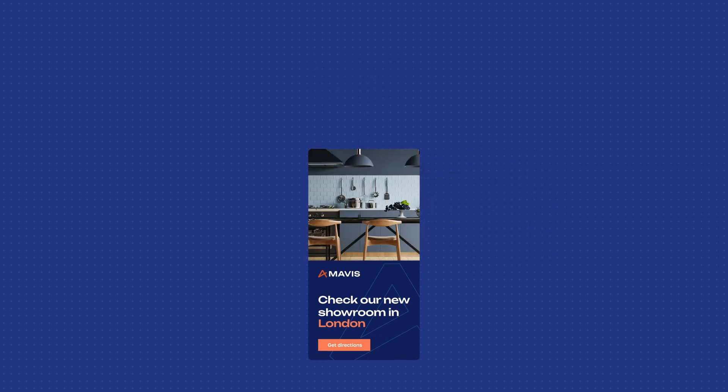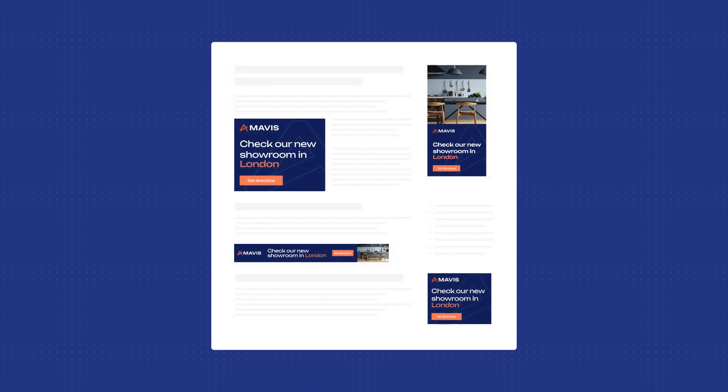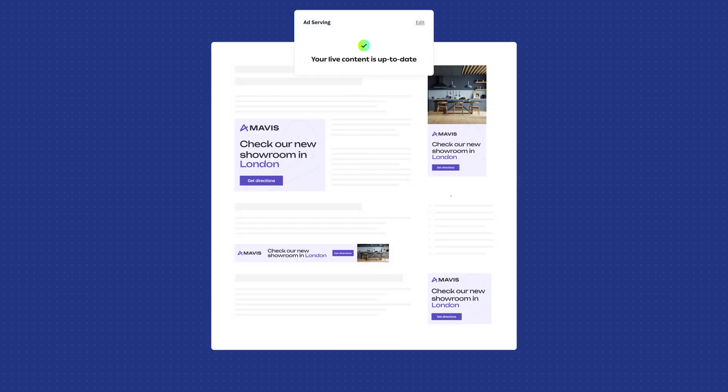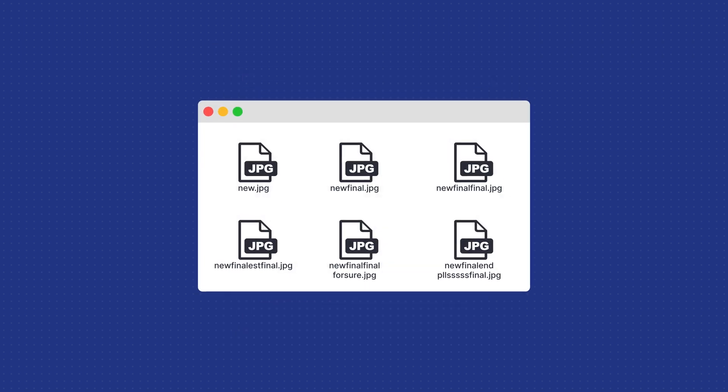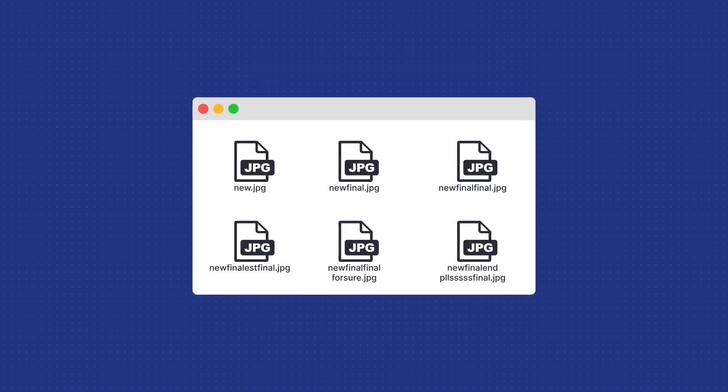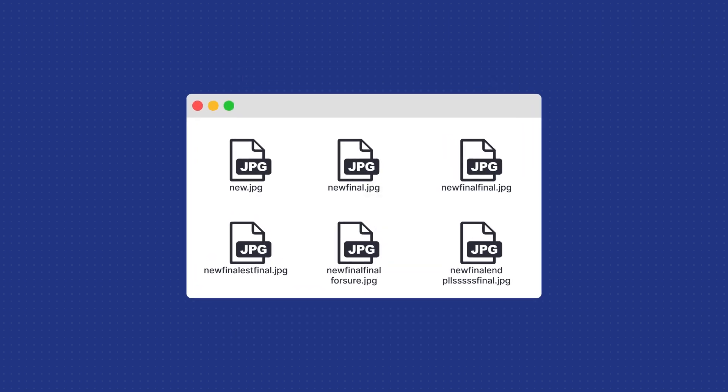At the same time with live updates you make changes with the press of a button instead of re-uploading the designs every time. This way you can say goodbye to files that look like this. I bet you won't miss them.